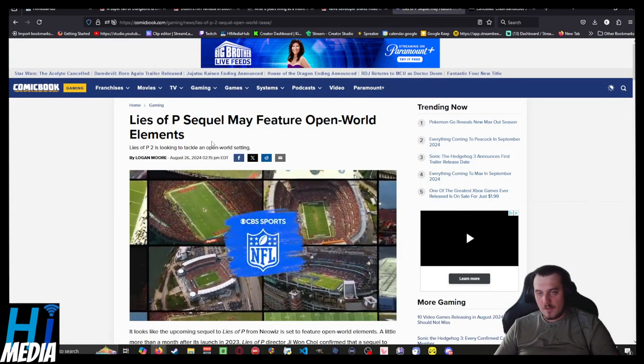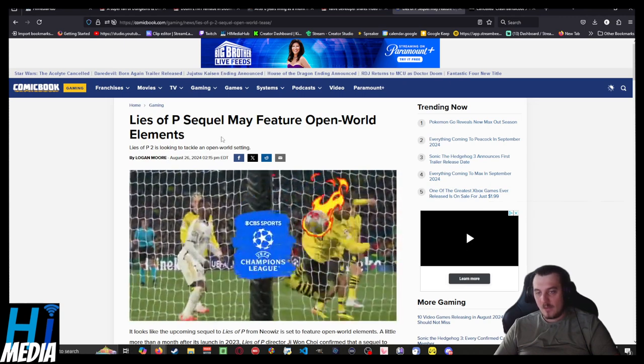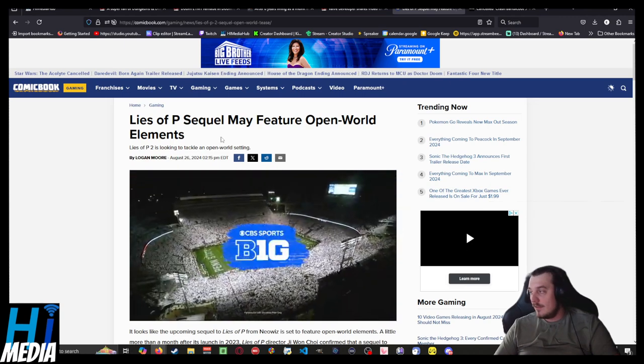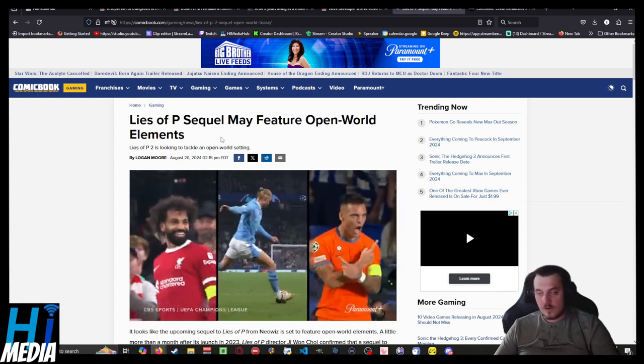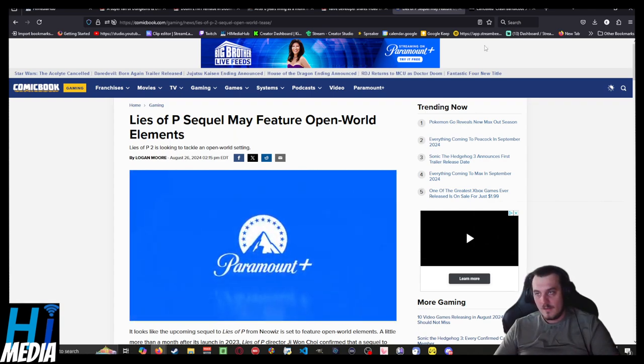The upcoming Lies of P sequel in the works might be taking a leaf out of Elden Ring's book and feature open-world elements.